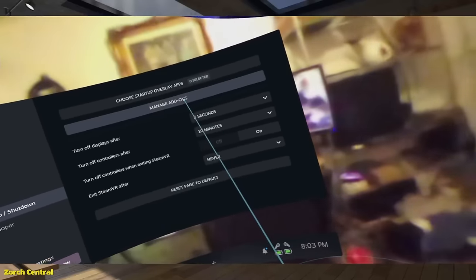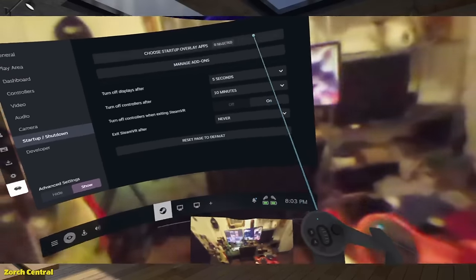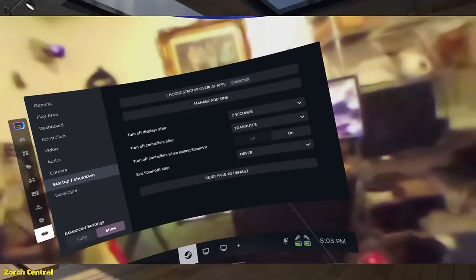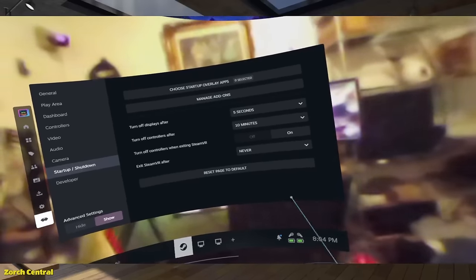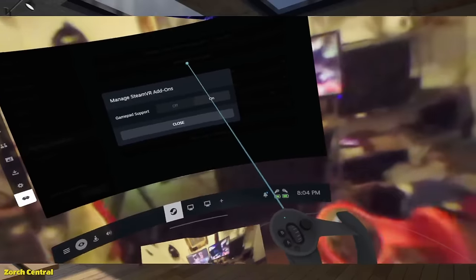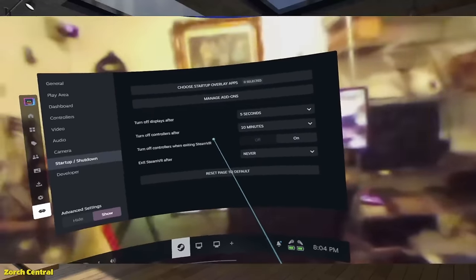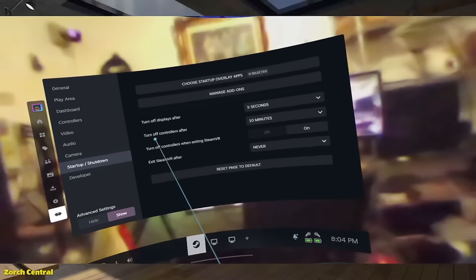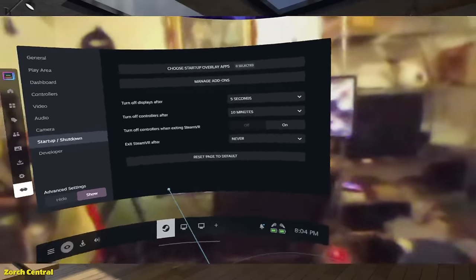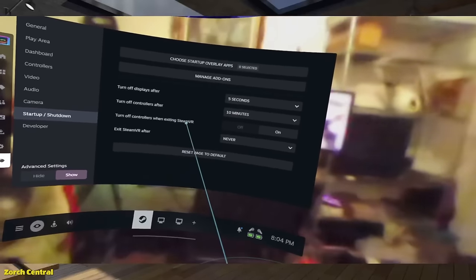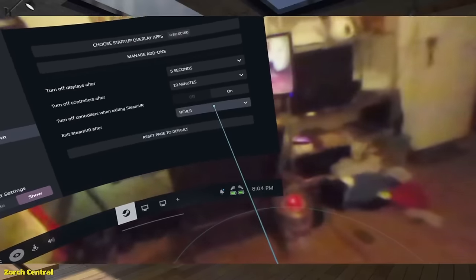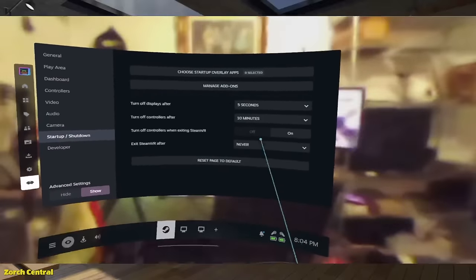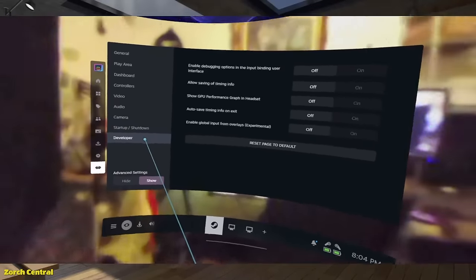And manage add-ons. I don't have any add-ons for SteamVR. I'm not sure. Yeah. I don't have any. Well gamepad support of course. I don't have any other add-ons. I don't know where to bind add-ons for this. Turn off display after five seconds. Turn off controller after ten seconds. Turn off controller when using SteamVR. Exit SteamVR after never. I guess these are for if you're like idle with your headset.